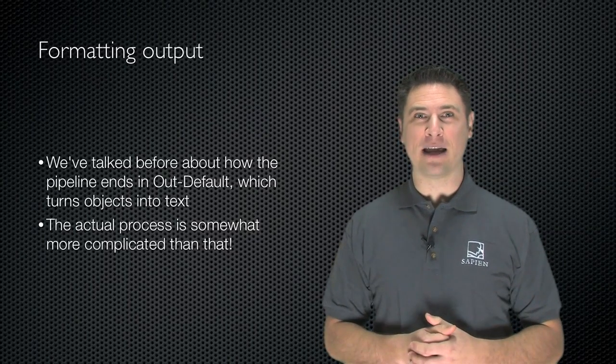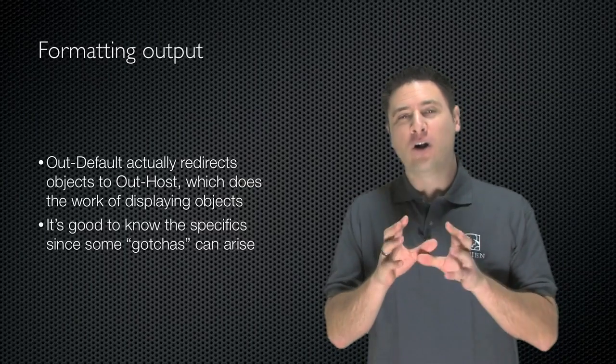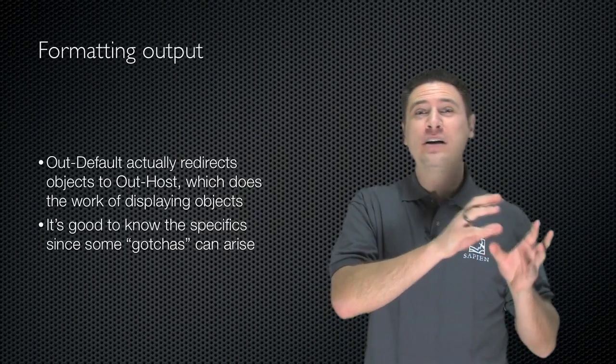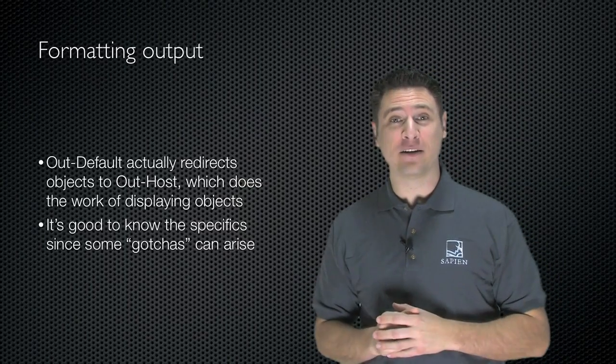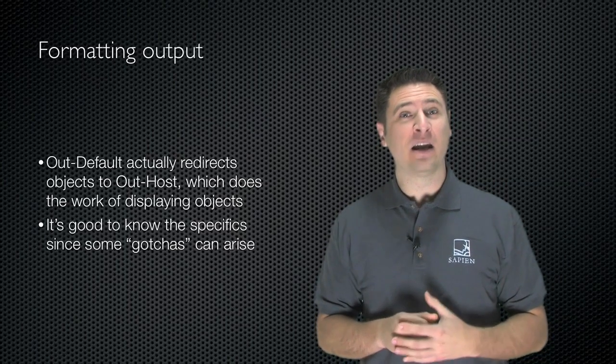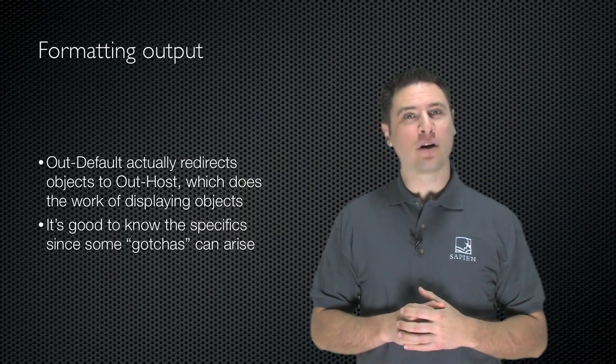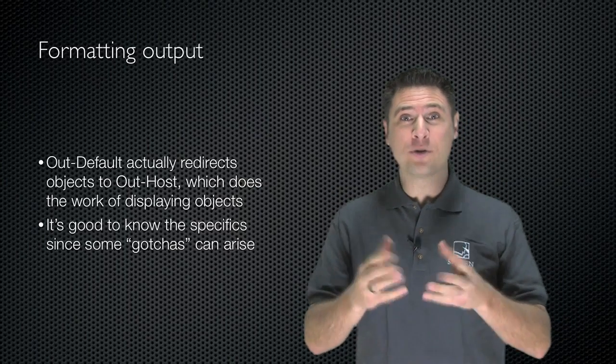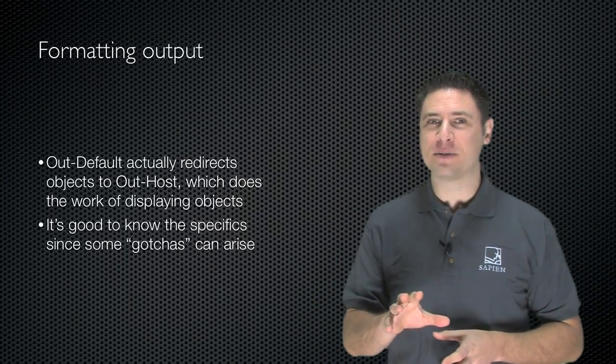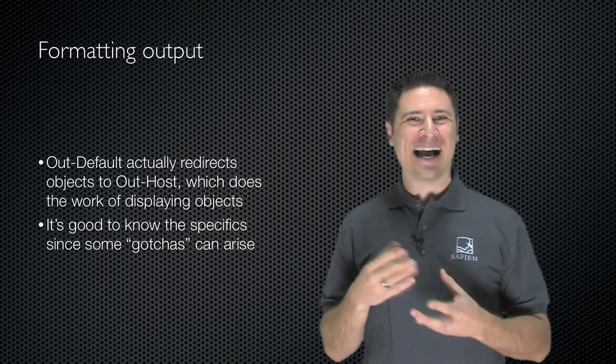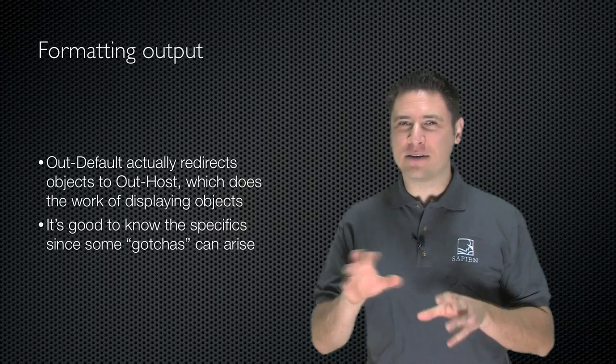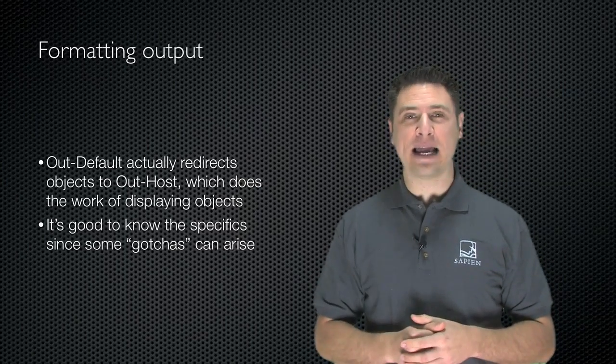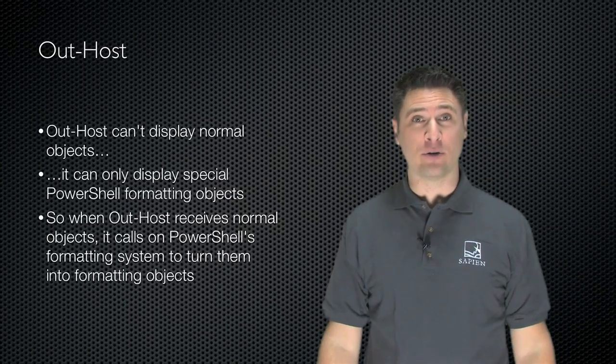Out-Default actually redirects objects to another cmdlet called Out-Host. Out-Host does the work of displaying objects in the console or host window. It's good to know this because there are some gotchas that can come up that make things go a little weird on you, and I want you to know why that happens.